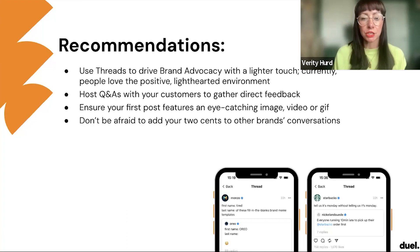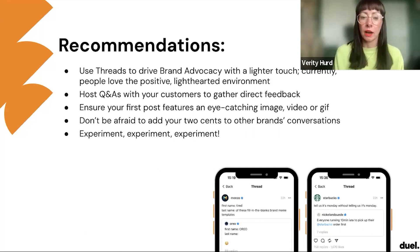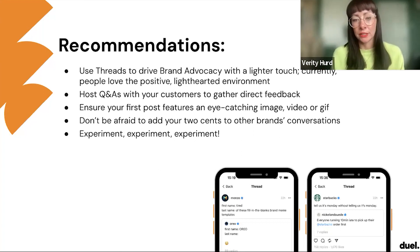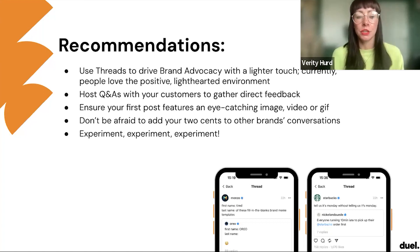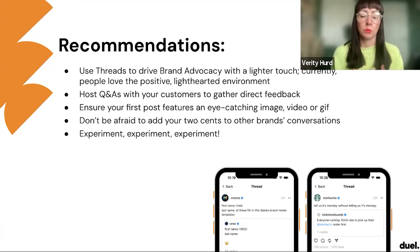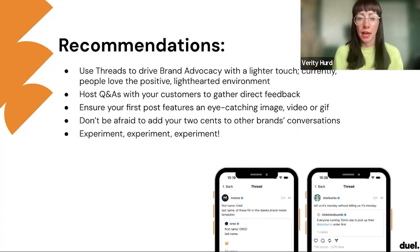From Jewel's recommendations: you can use Threads to drive brand advocacy with a much lighter touch. People are currently loving positive, lighthearted environments, so if you're noticing that customers want to get involved in conversations, start asking them for quotes, feedback, and really make it a tool for that connection piece.